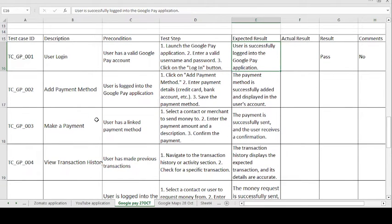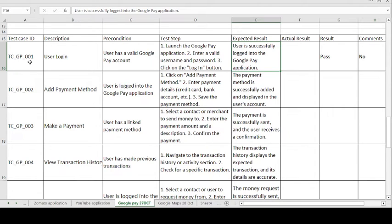So this is the test case ID format. In the test case ID, TC stands for Test Case, GP stands for Google Pay application — this is the short form — and 001 indicates this is the first test case. The description is User Login.